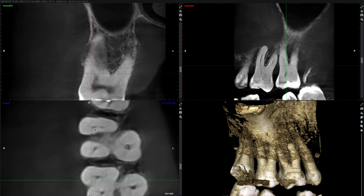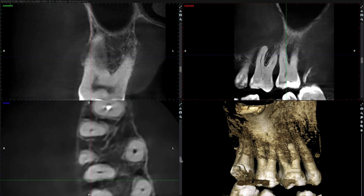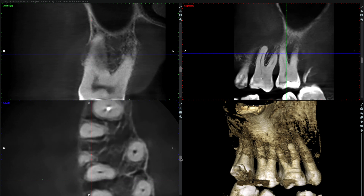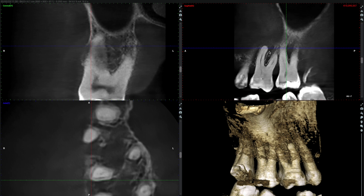Here we are looking at the small volume CBCT of the maxillary right first molar. I'm checking the axial view to start with and as I get to the apex of the MB root I can see a periapical radiolucency. This is also present on the sagittal view.